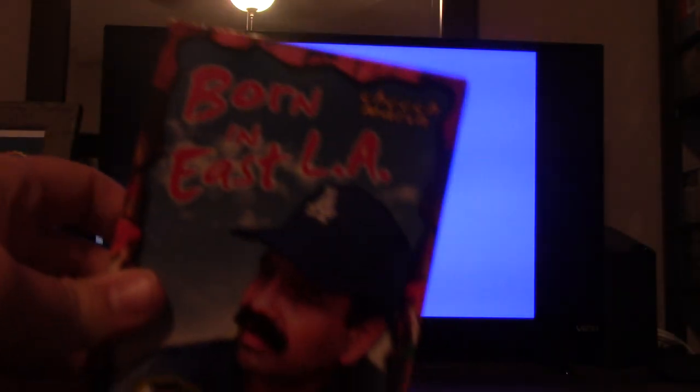Hey guys, today we're going to do a double feature VHS opening requested by Old Nyack. It will be consisting of 1996 VHS of Born in East LA and 2000 VHS of the Sixth Sense.